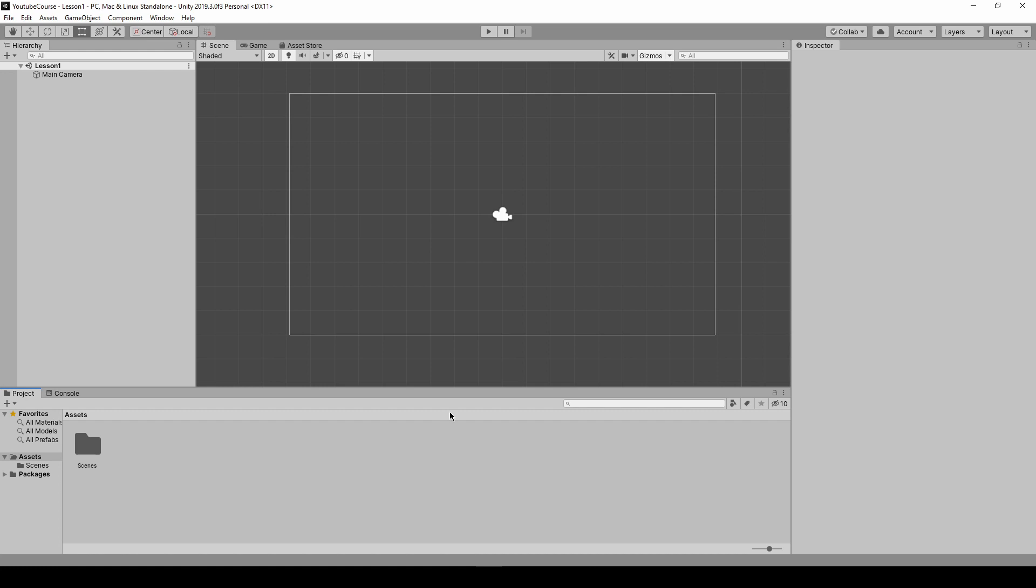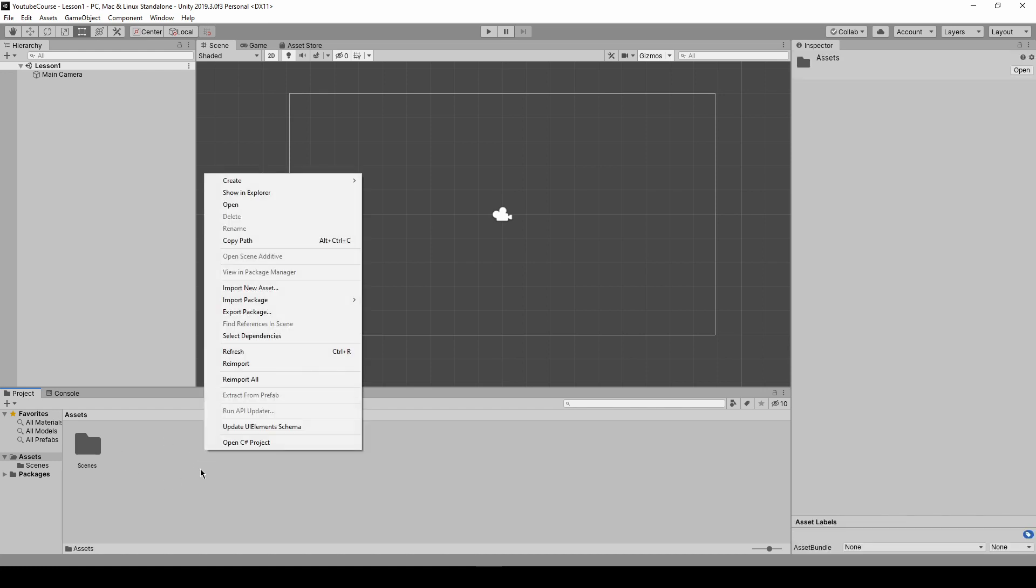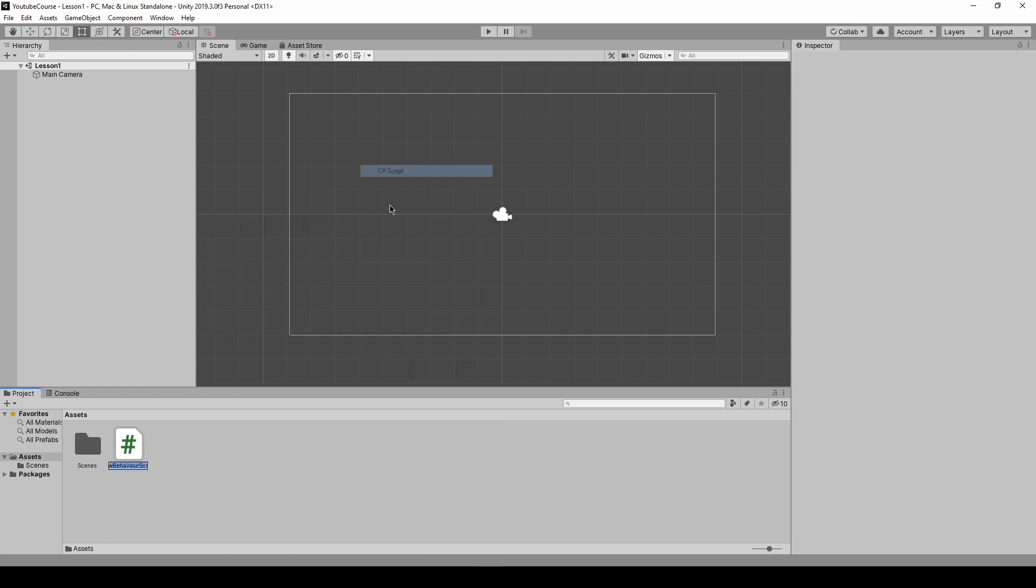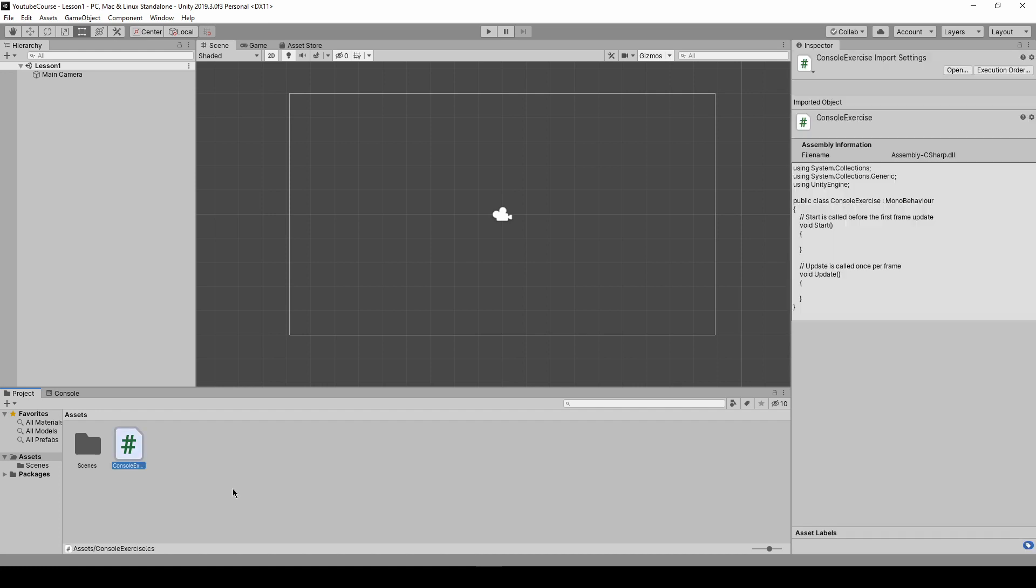In order to write some lines of code we have to create a new script. How to do it? We just go to the assets, right click on the project window and create C sharp script. Click on it and give it a name. I will call it console exercise for the beginning and just press enter and I press enter once again.